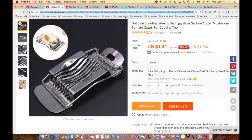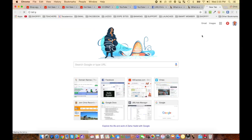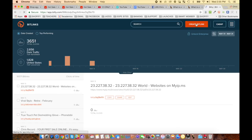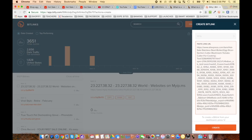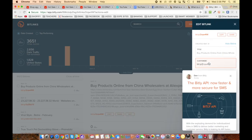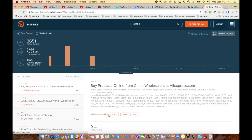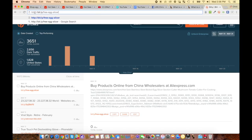You would take your long link, go over to bit.ly and create a short link. For example, you go to bit.ly, paste in your product URL, then customize it to say 'free-egg-slicer.' Now your link is bit.ly/free-egg-slicer — it's clean and takes people right to your product page.